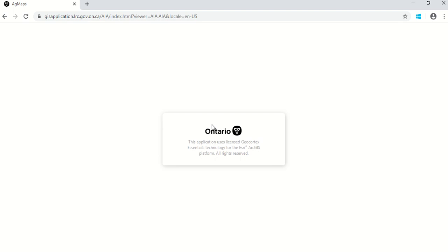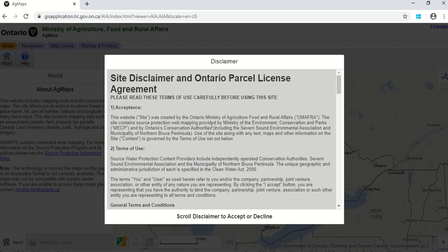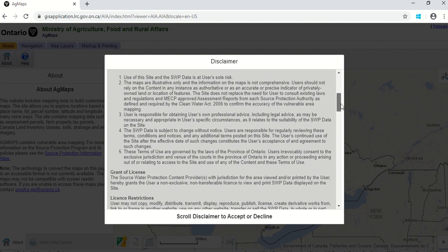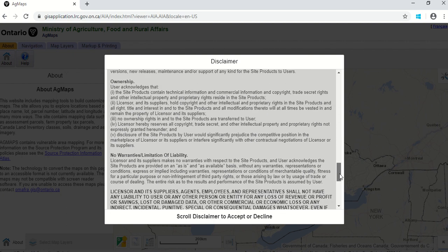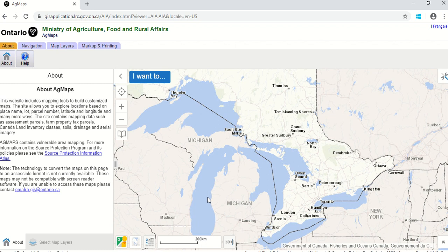You can do a lot of different things with AgMaps — there are lots of different layers, including tile drainage information and soil type information, all types of things relevant for your farm. When it begins, it'll start up with a site disclaimer. Scroll down, read it if you want, then go to the bottom and select "I accept" to get ready to use the AgMaps tool online.